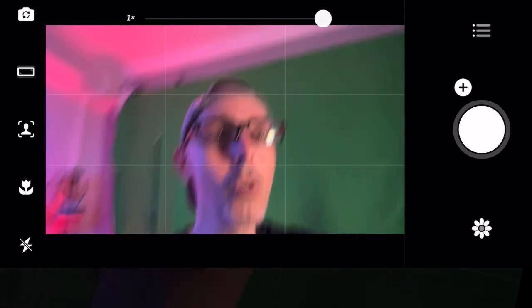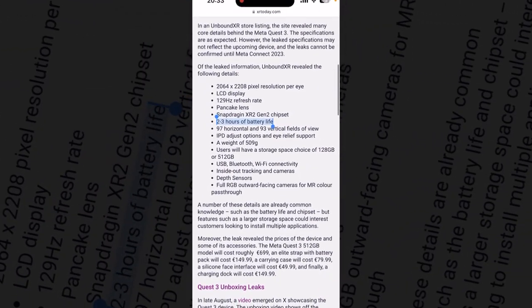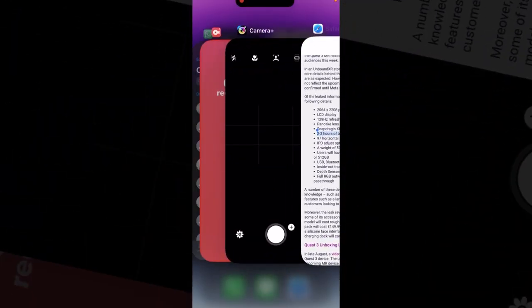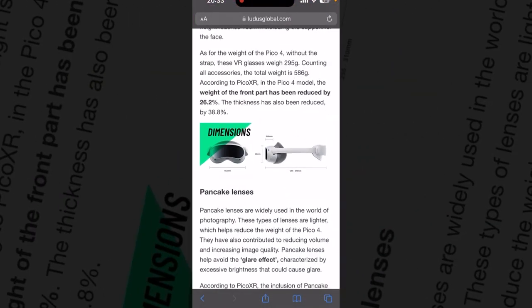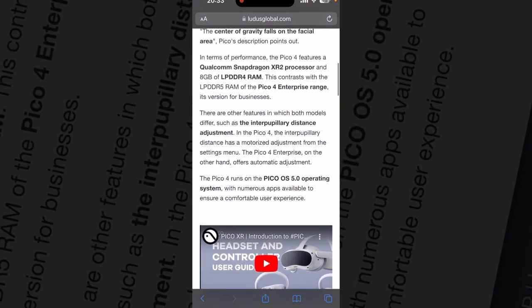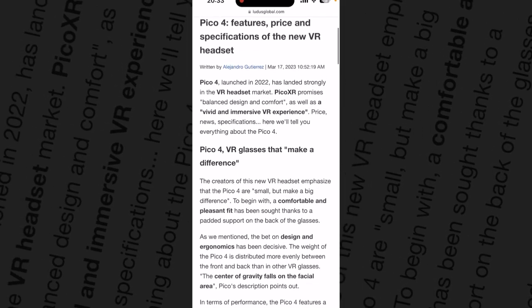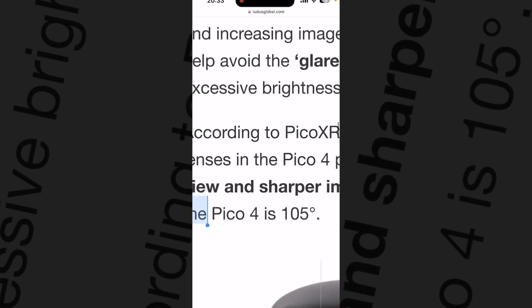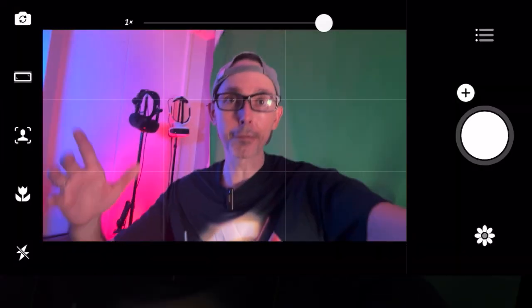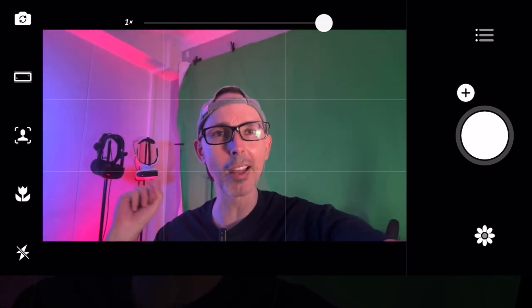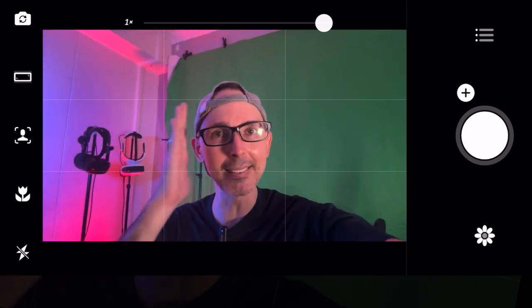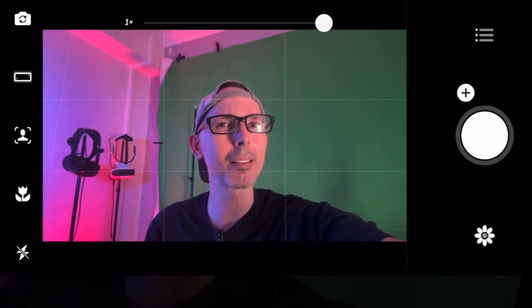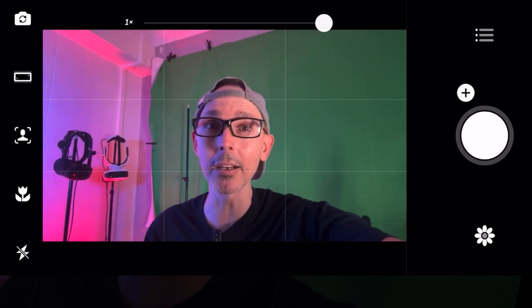We're looking at 97 horizontal and 93 vertical field of view. I'm a little bit disappointed about this if it's really true, because if you compare it to the Pico 4, the Pico 4 is supposedly around 105 degrees field of view. I can tell you that when I wear my Pico 4, I definitely feel the effect - the field of view feels quite good. It doesn't feel like the HP Reverb G2, which is 90 degrees and feels much more tunnel vision.